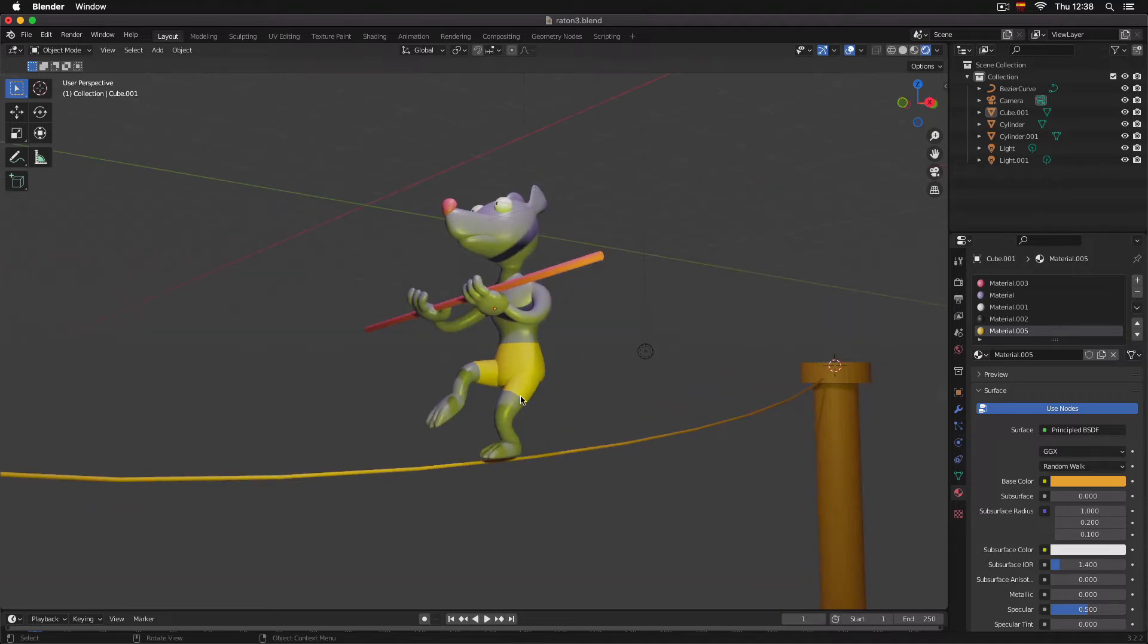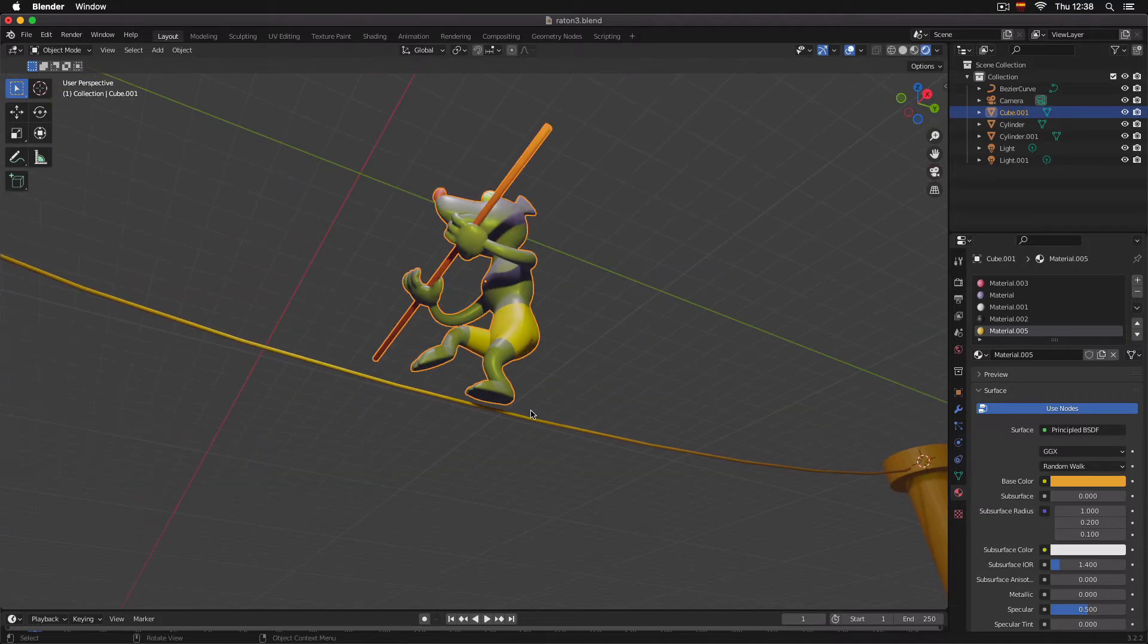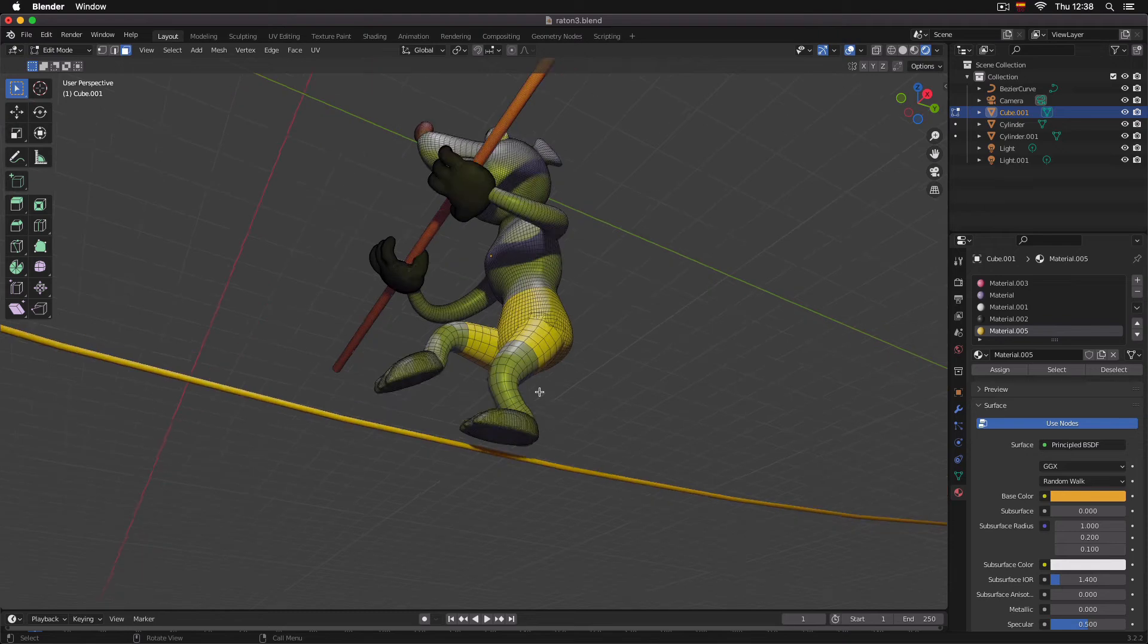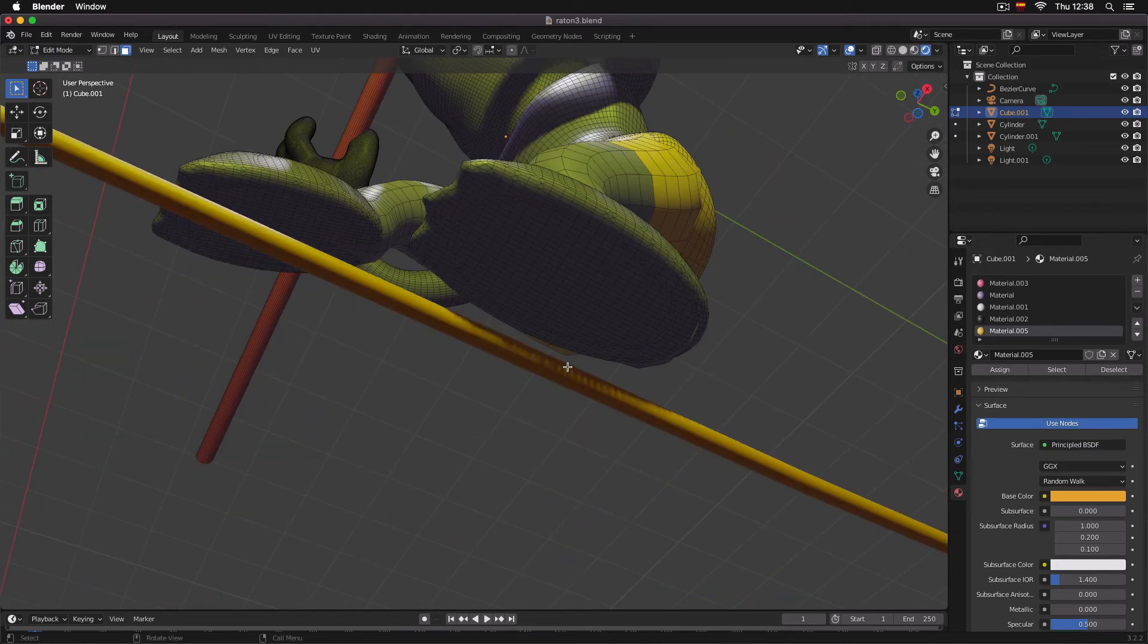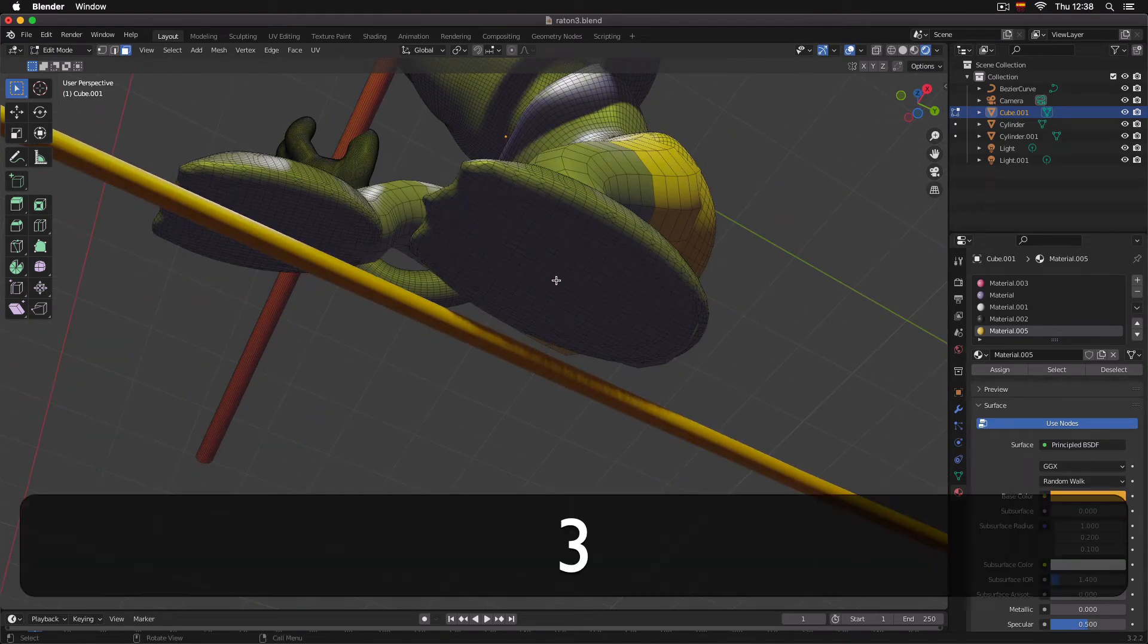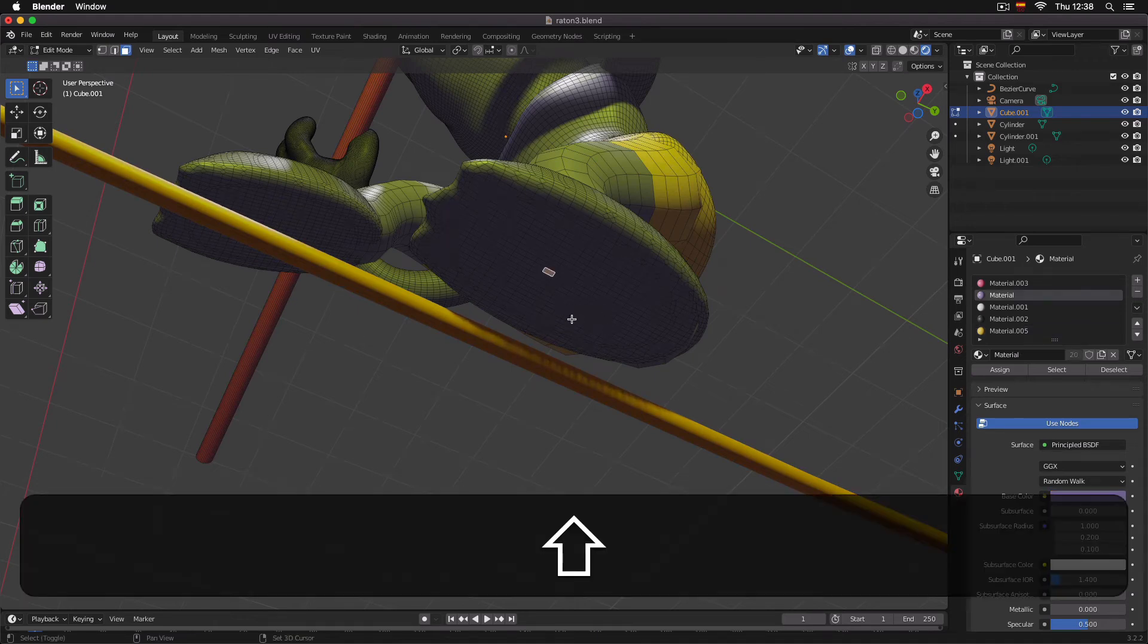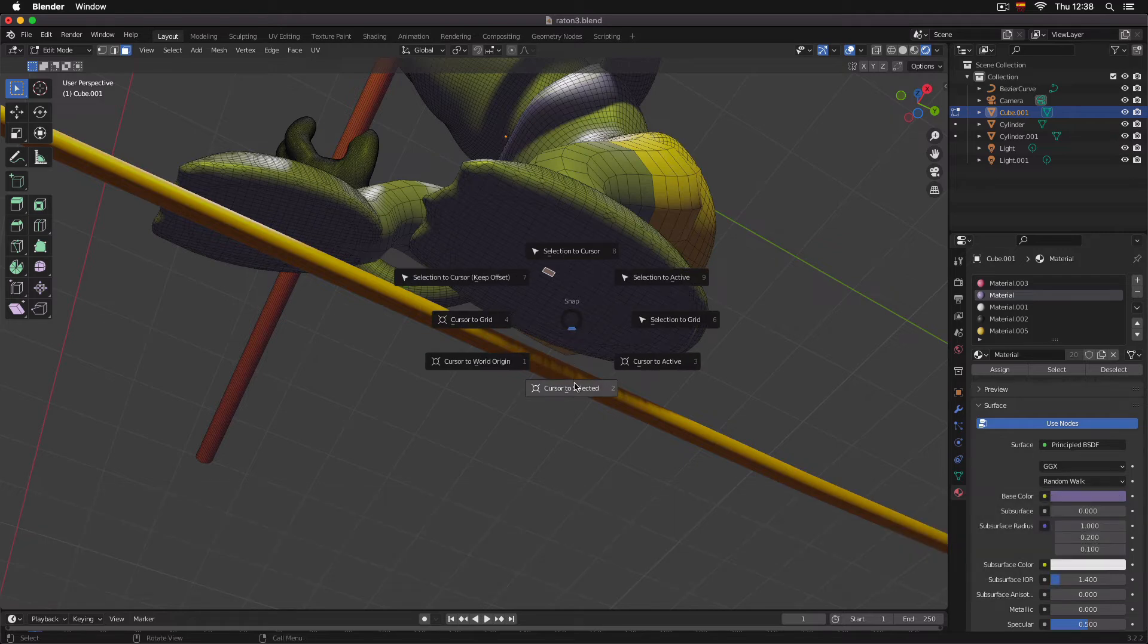We're going to select our object, press Tab to enter edit mode, and we're going to select a face. I'm going to press 3 to select faces, and we're going to select a face here. Then we're going to press Shift+S and click Cursor to Selected.